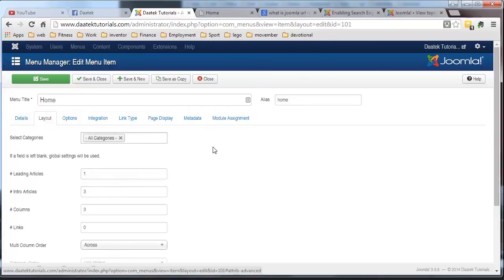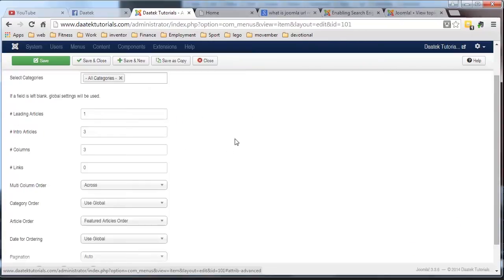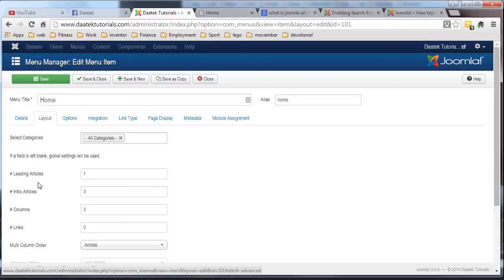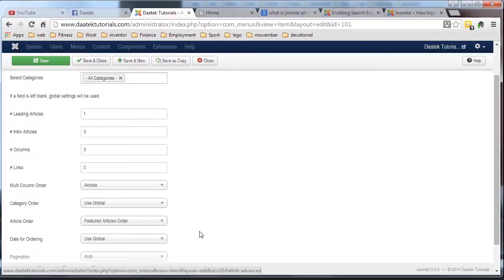And you notice that it's taking all the categories, which is what we want because you're looking at featured articles. And we have here a number of fields with numbers in them.